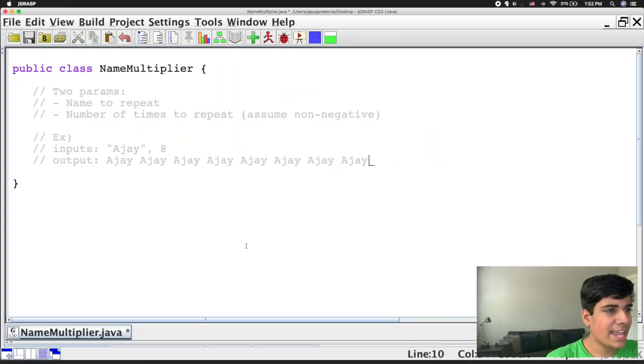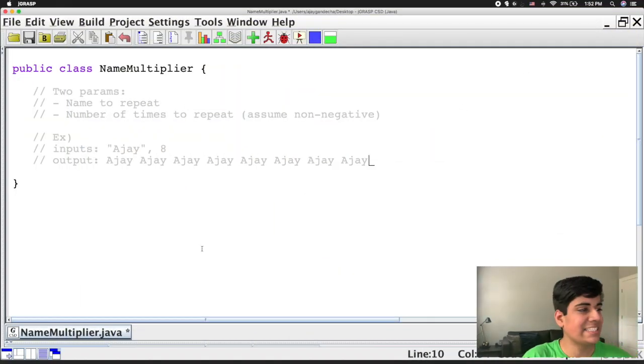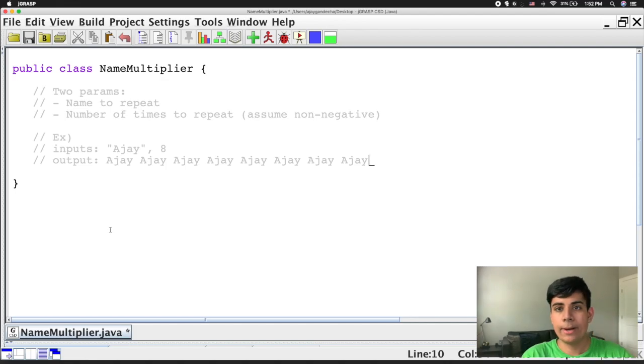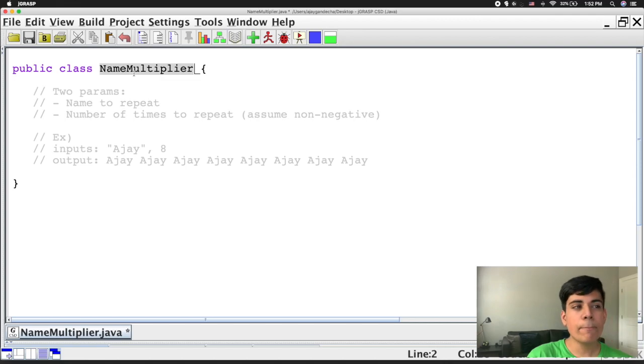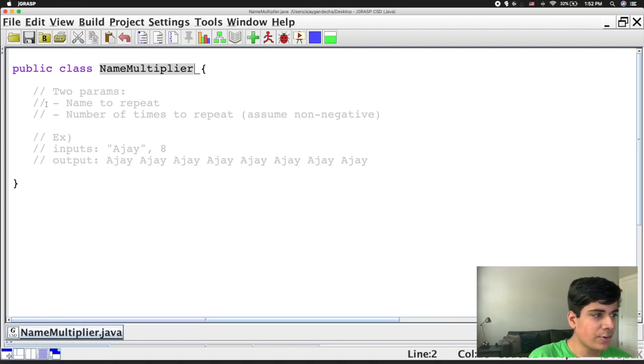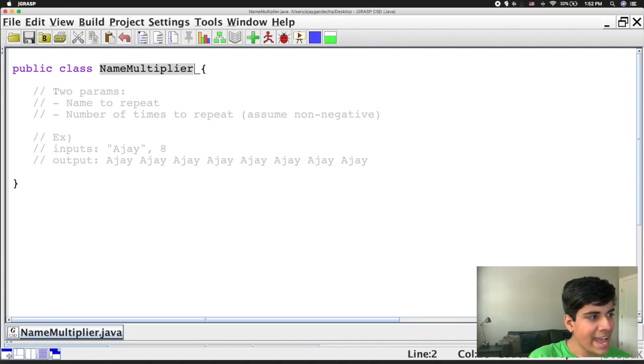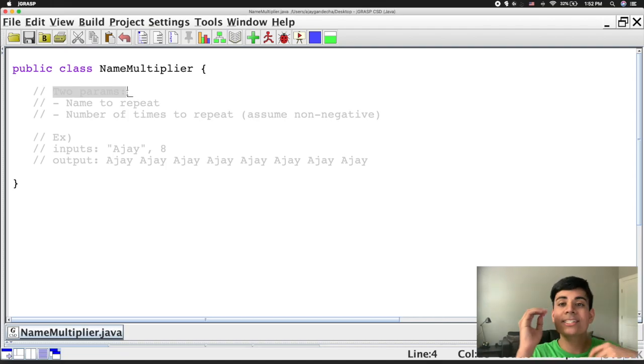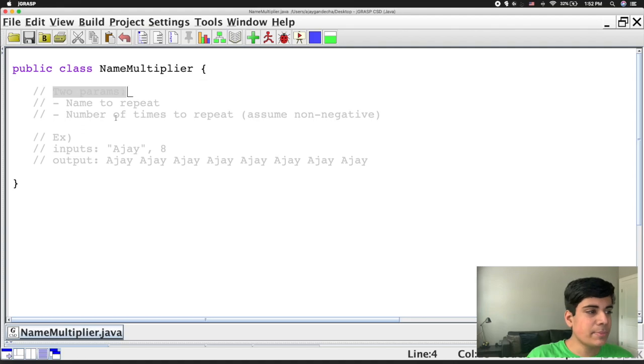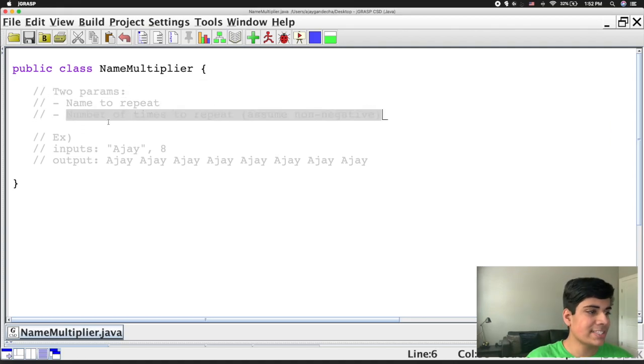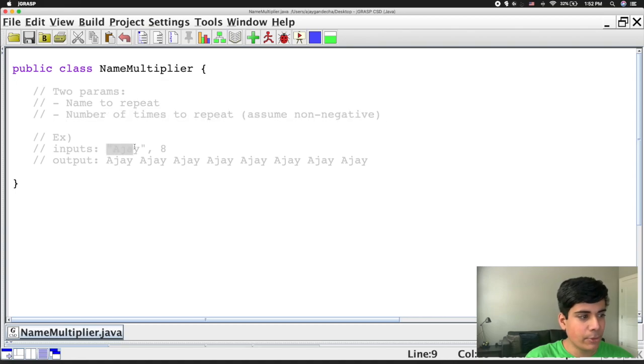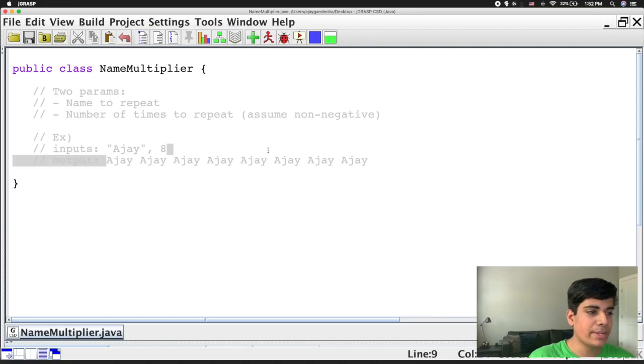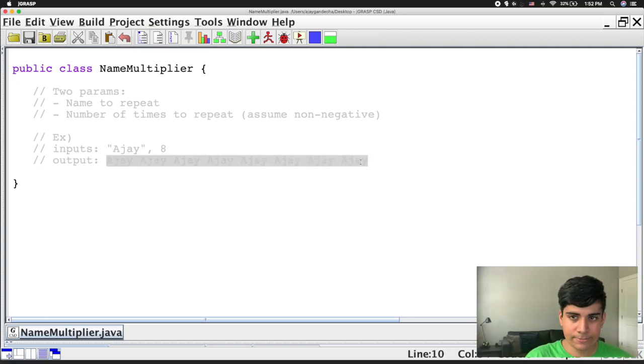Alright, so here I have a basic example of a class that I may want to run from my terminal. This is the name multiplier class, which I have saved onto my desktop. It says that this will take in two parameters. One is going to be a name to repeat, and the other is going to be the number of times that name will repeat. So the example is, if I put in an input of my name, Ajay, and then I have eight over here as the other number, it's going to repeat eight times in the output.